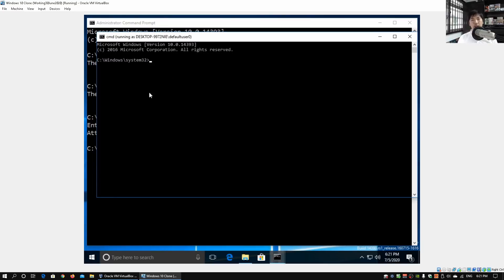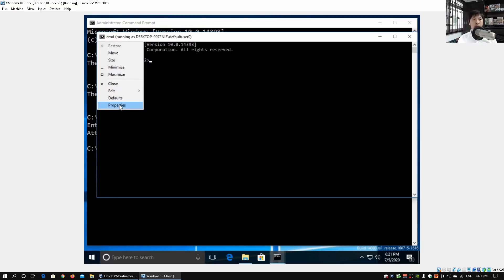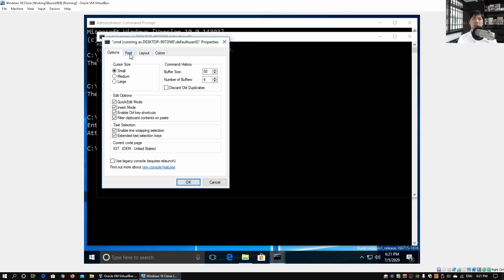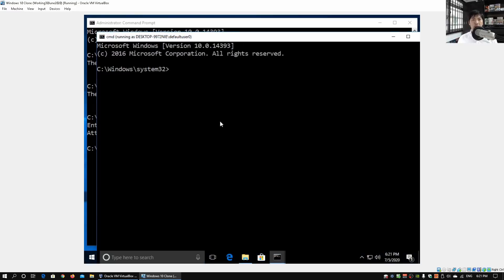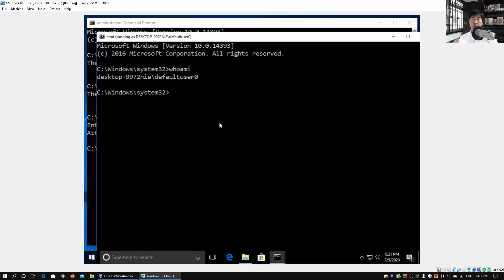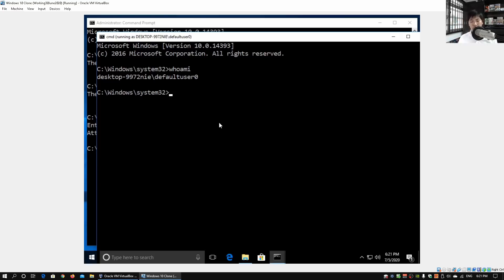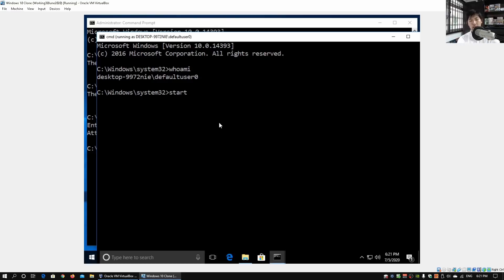Go ahead and enter cmd. Again, enter password for Default User Zero, hit enter on that, and now we have a separate Command Prompt. I can go ahead and increase the font size so it's easier for you to see. I can enter whoami and directly from here we have access into Default User Zero. What can we do from here?